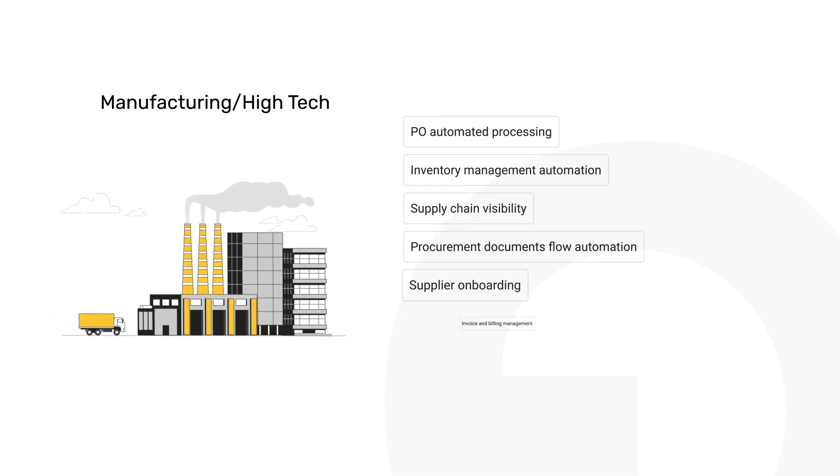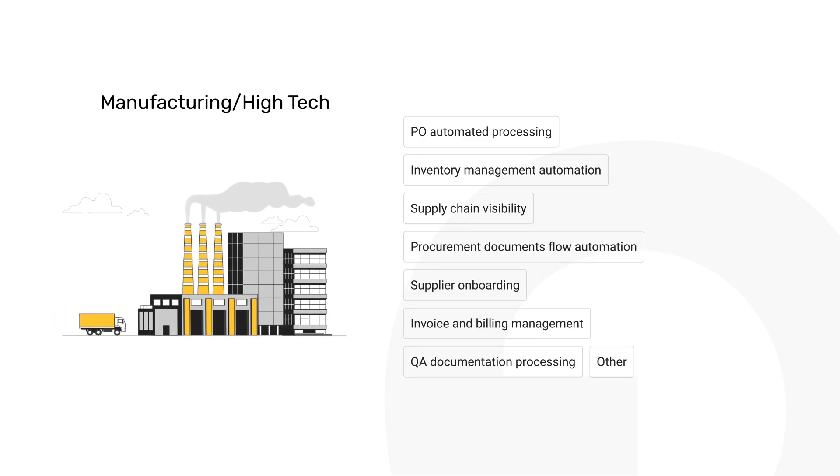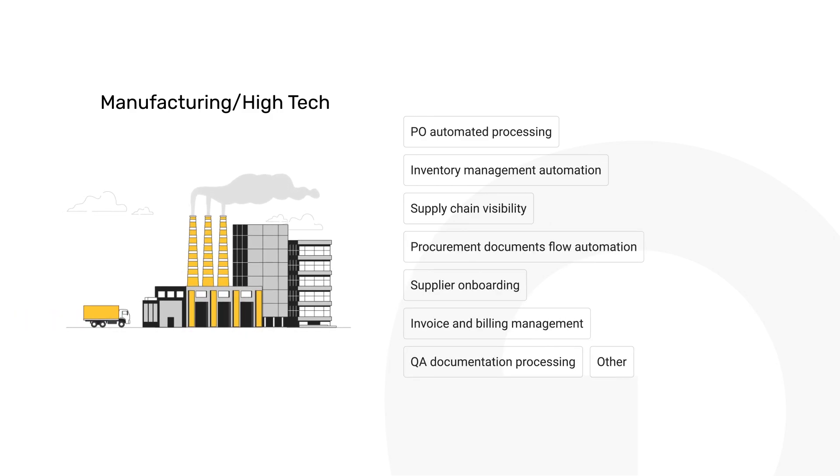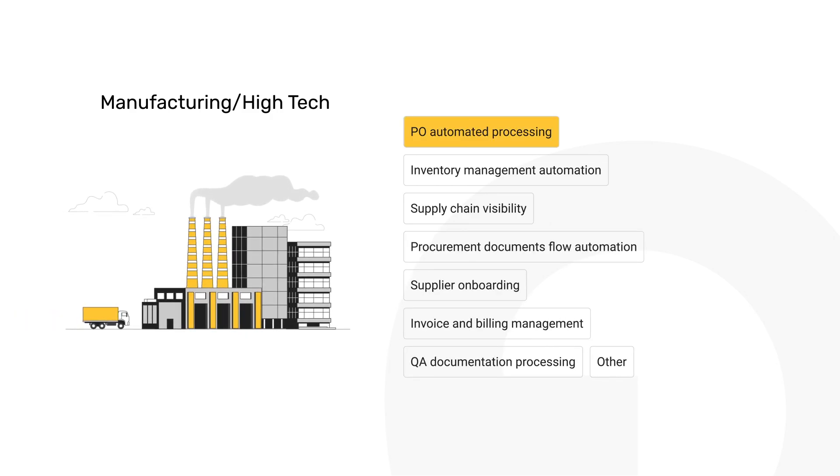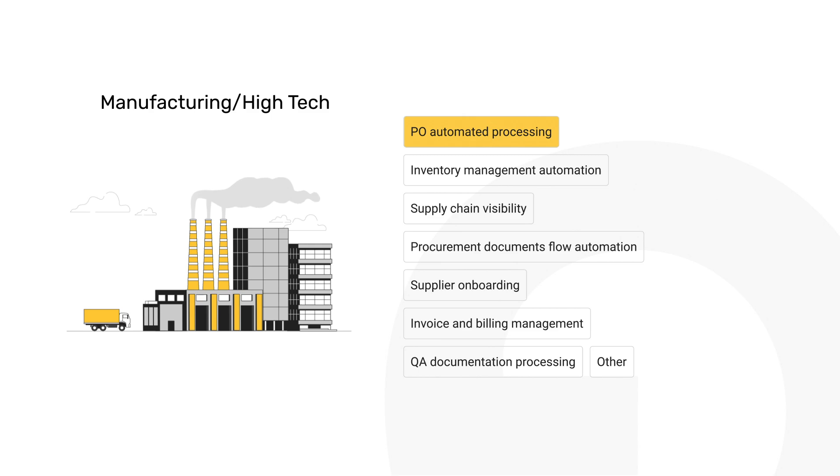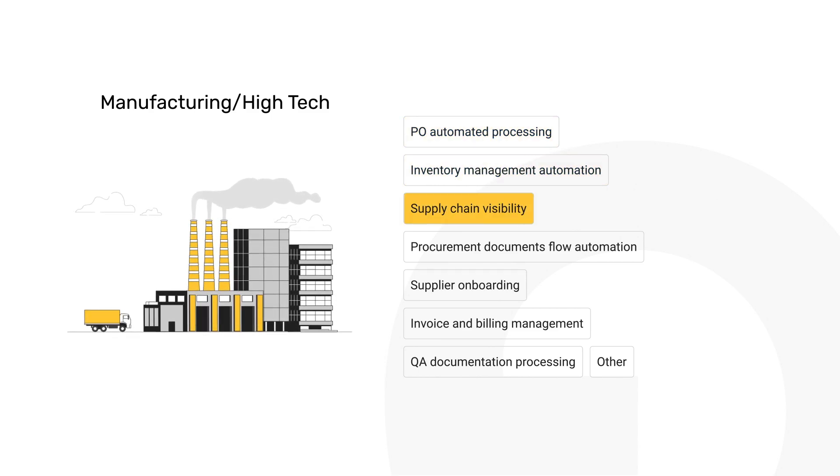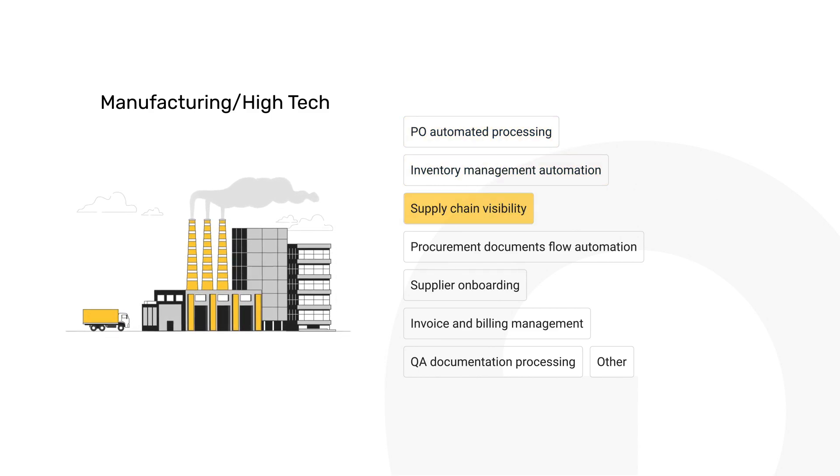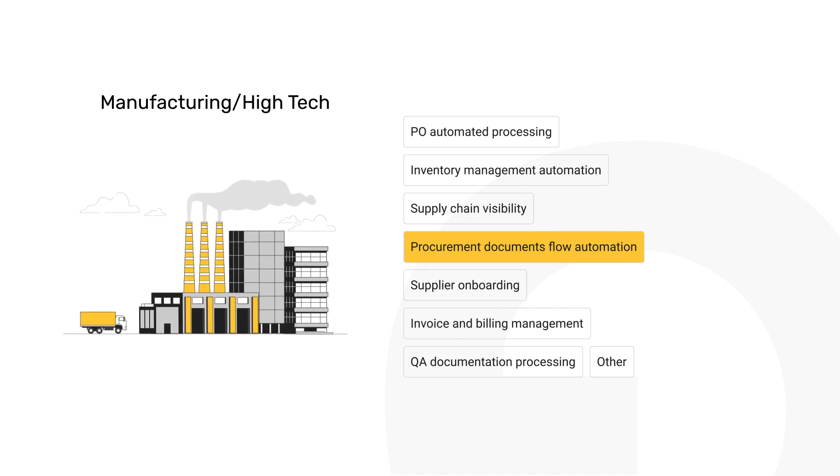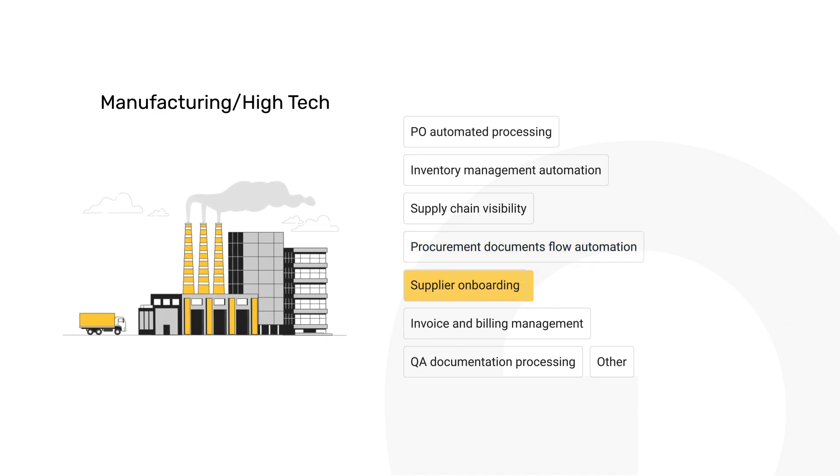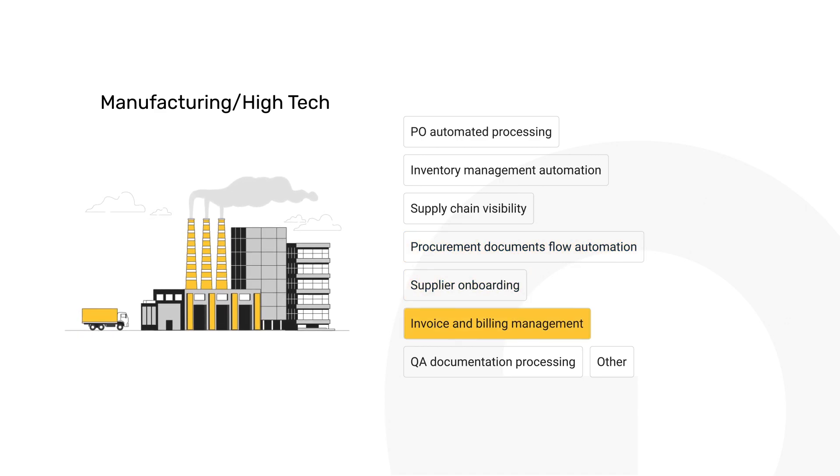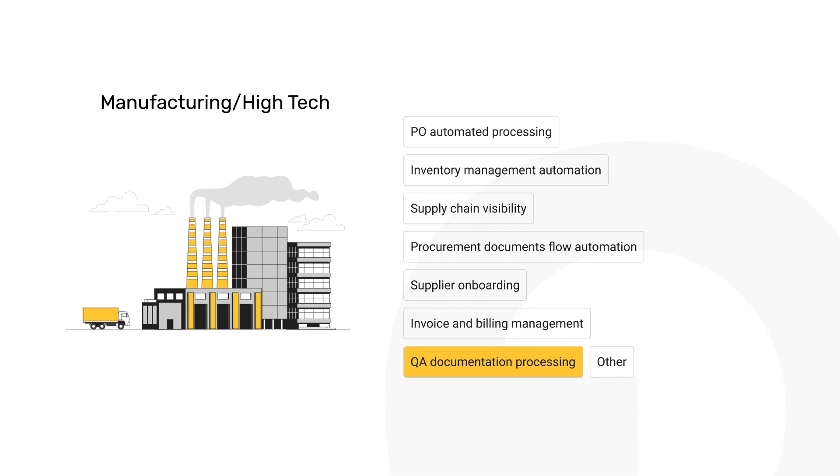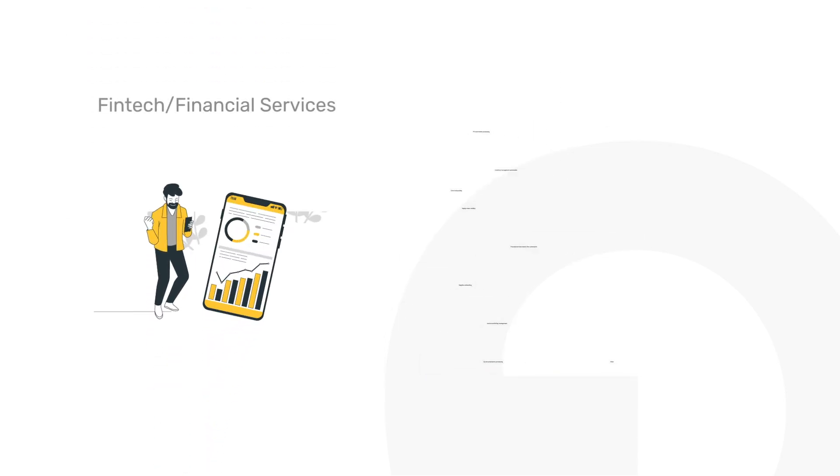Manufacturing and high-tech industries benefit from Grape.ai's ability to automate purchase order processing, enhance inventory management, and provide supply chain visibility, ensuring that invoices, procurement, and billing documents flow smoothly and supplier relationships are effortlessly managed.